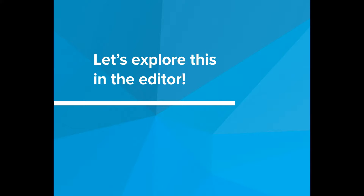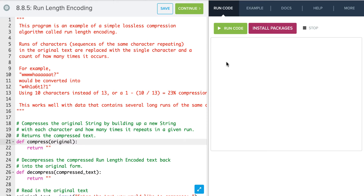Let's see some data compression in the editor. In this program, we will be implementing the run-length compression algorithm. Just like we saw in the slides, what this does is it takes a single character and the number of times it repeats. So 'what' becomes W4H1A6T1. This algorithm works on the character level and looks for patterns in the characters and records them. Other algorithms do the same idea but at the bit level.